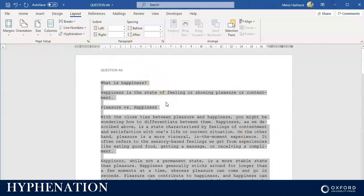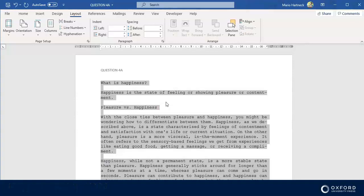We're going to leave it at automatic for now. Thank you students, that is justification and hyphenation in a quick five-minute video. Thank you so much and join me in the next video where I will show you how to insert a page break.